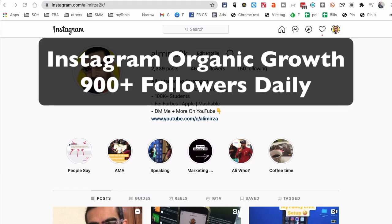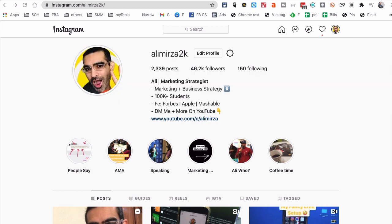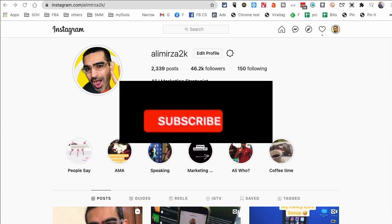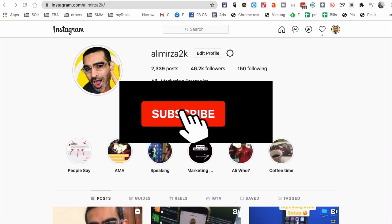So how do you grow your Instagram account by 900 followers daily? Is that even possible in 2021 and beyond? The organic reach is obviously going down, but yes it is possible. The organic growth is still possible. We're going to talk about that in today's video. Before we jump into it, you know what to do: subscribe, hit the bell icon, and also like this video.